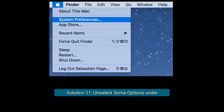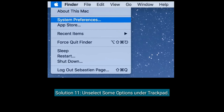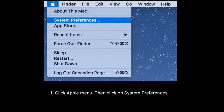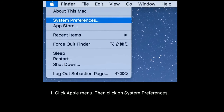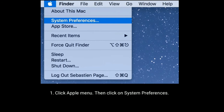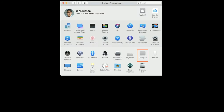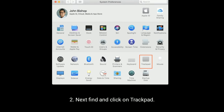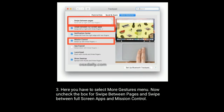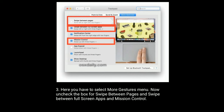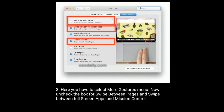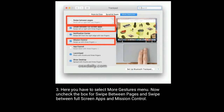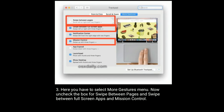Solution eleven is to adjust some options under Trackpad. Click the Apple menu, then click on System Preferences, then find and click on Trackpad. Select the More Gestures menu and uncheck the boxes for 'Swipe up between pages', 'Swipe up between full screen apps', and 'Mission Control'.